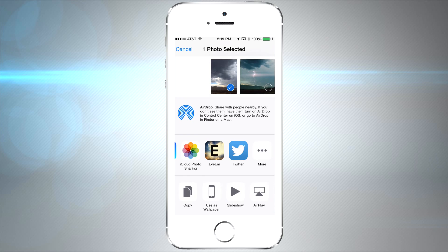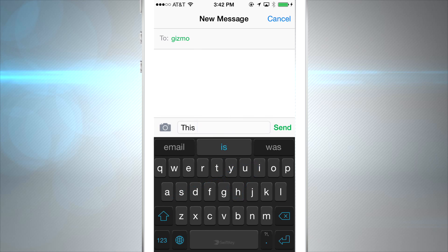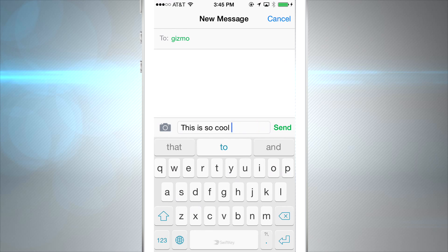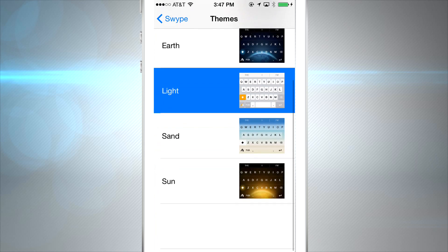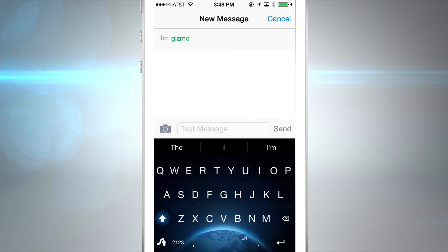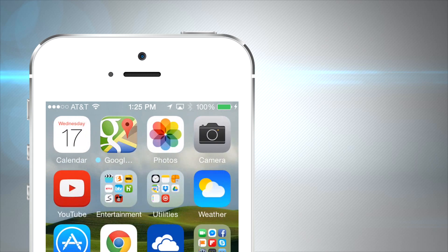One of the biggest welcomes to iOS 8 is custom third-party keyboards. We have Swype and SwiftKey, giving us the ability to do a whole bunch of things we could never do before on an iPhone. There's a lot to cover with keyboards, so we made a separate tutorial video on how to get them added and customized just how you want.